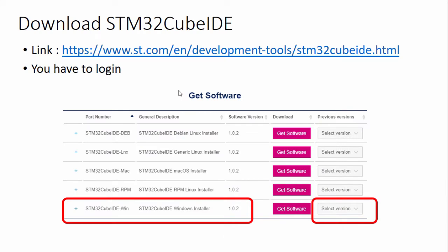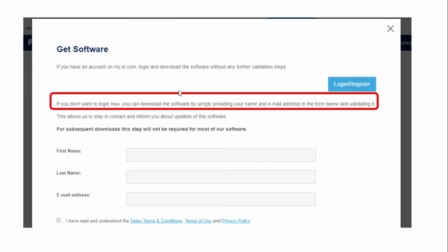Let's see how to download STM32CubeIDE. First, you have to visit the link provided in the resource section of this lecture. Once you go to that link, you will find the 'Get Software' section, where you can download the software according to your machine. In my case, I'm using a Windows-based machine, so I will be downloading the Windows software. Select the version — you can select the newer version available — and then click on 'Get Software'.